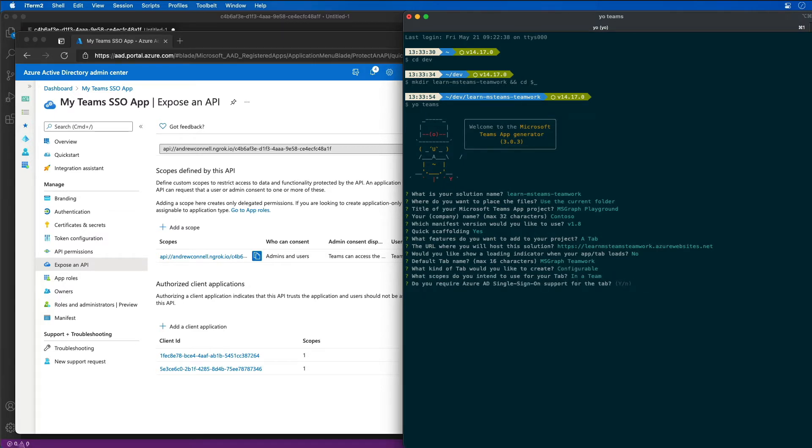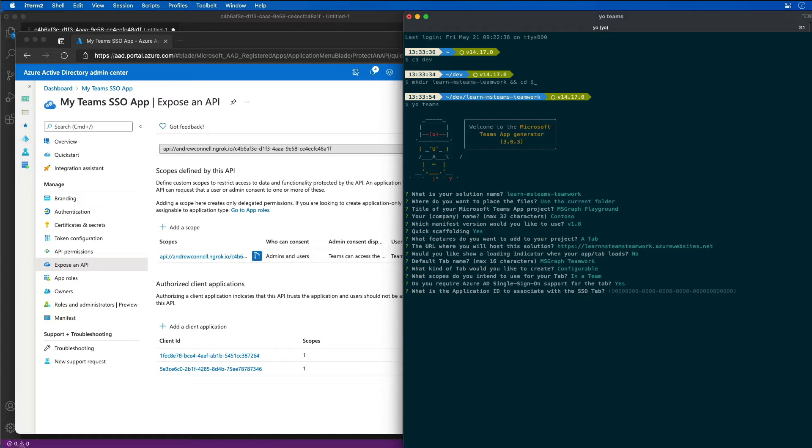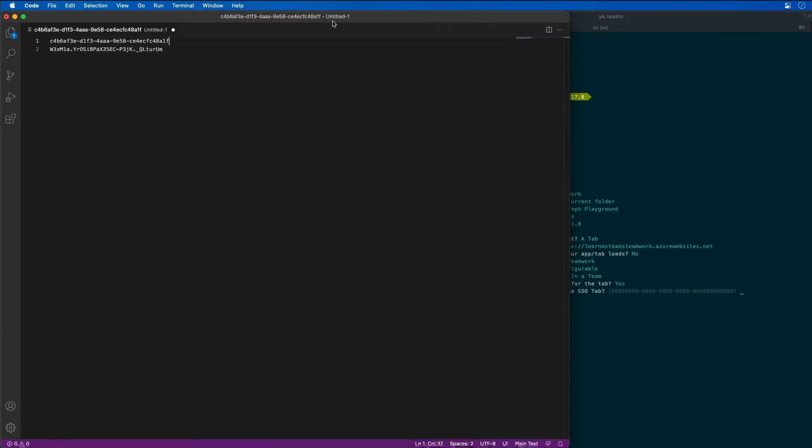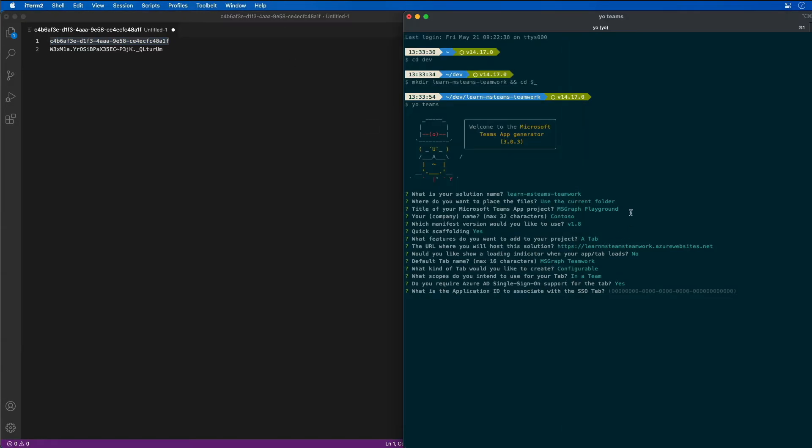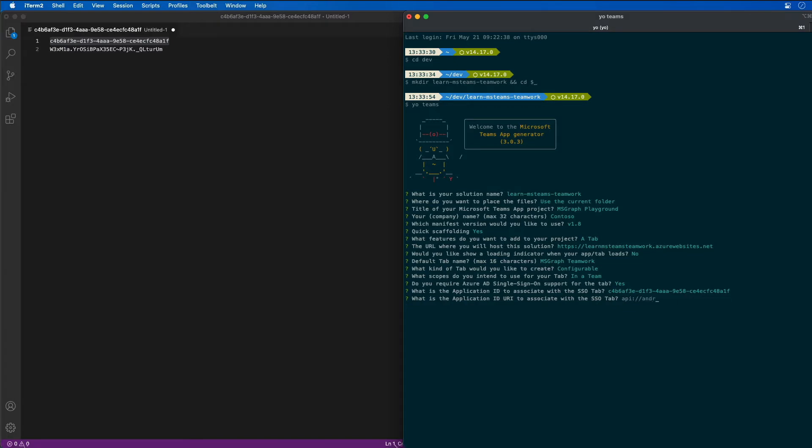Do we want to require Azure AD sign-on support for the tab? I'll say yes. And it's going to prompt me for the ID of the Azure AD app. That's the same ID we created earlier, so I'm going to grab that ID and paste that in. And now I need to specify the application ID URI that we had earlier. So that was API and then the ngrok URL with the GUID of our application at the very end.